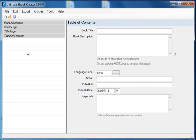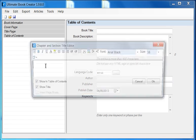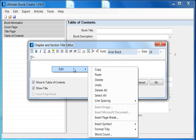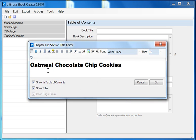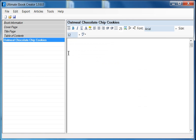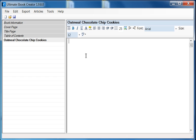Then I go into the tool and create a chapter. I right click and say paste. I've pasted the title and click OK. Now that I have my title, let's move on to the content.